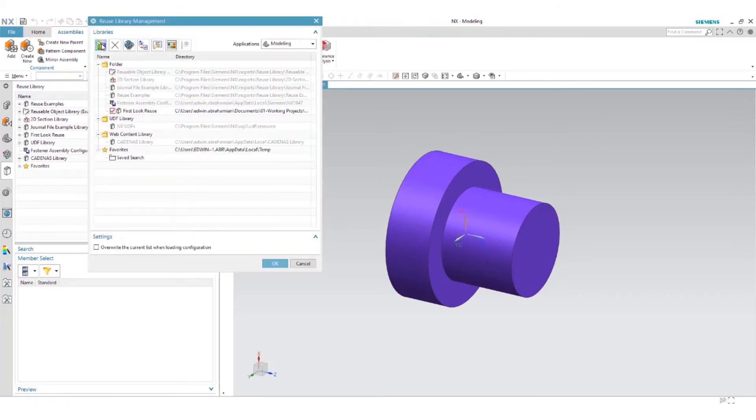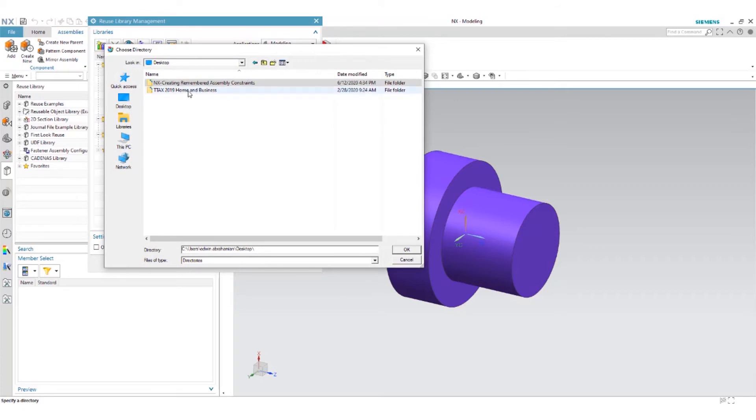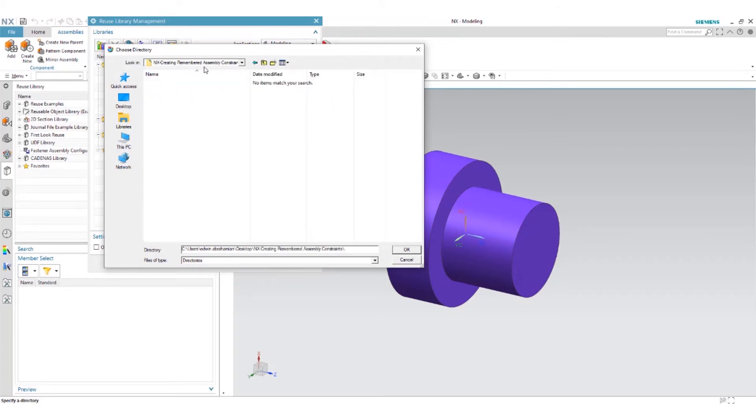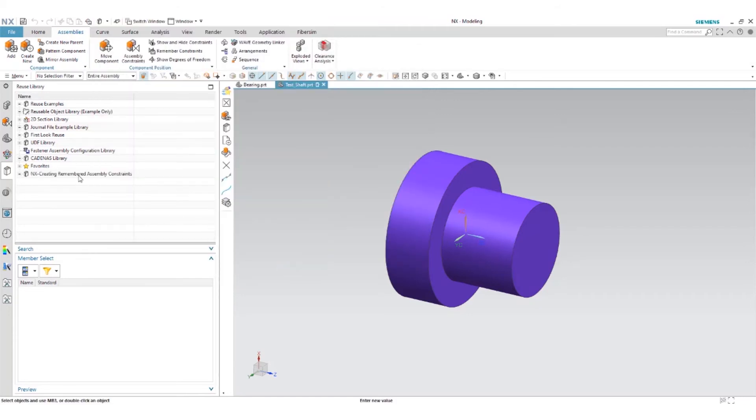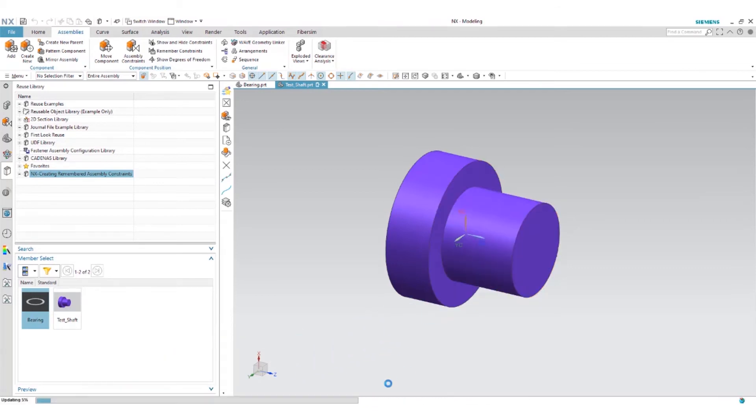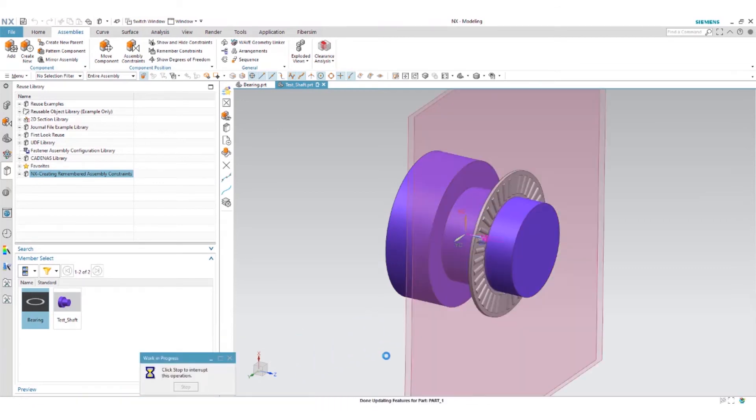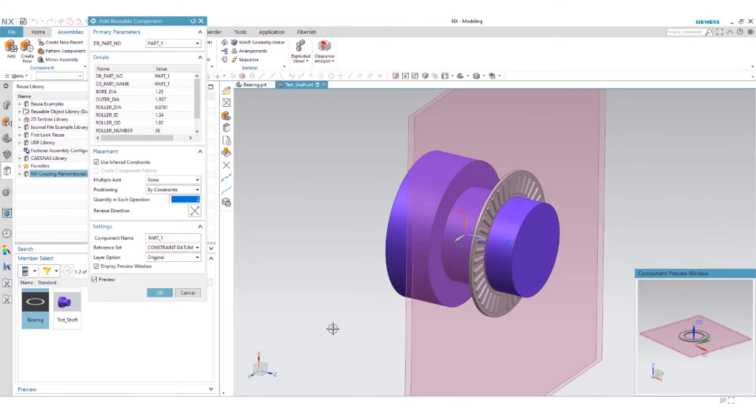Library management, add a library. I'm going to add this folder called NX creating remembered constraints. Within this folder we basically have two components. The test shaft is in my library but we have the bearing here and I'm just going to simply drag and drop this bearing onto my bore.